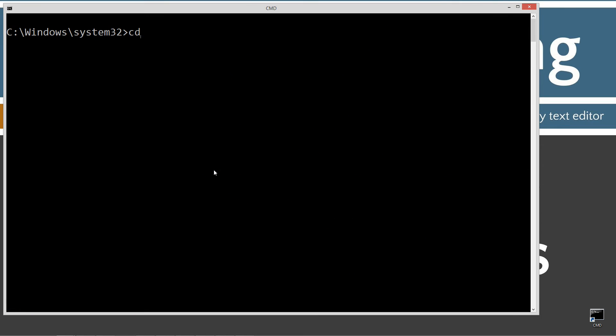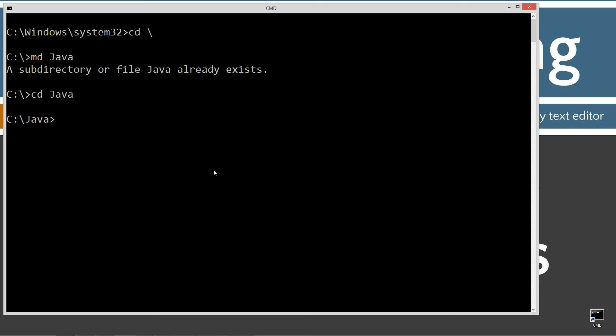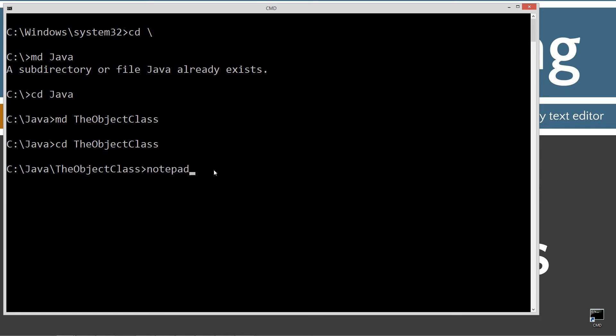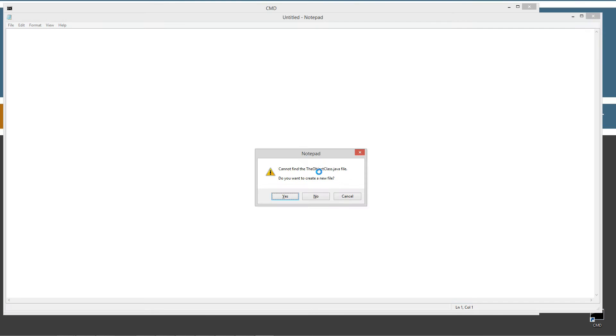CLS to clear the screen. CD space backslash. CD is short for change directory. I'm going to make a directory called Java. I'll change directories to the Java folder. I'm going to make a directory called the object class. Change directories to the object class, and then I'll type in notepad theobjectclass.java. Control V to paste. File, save.